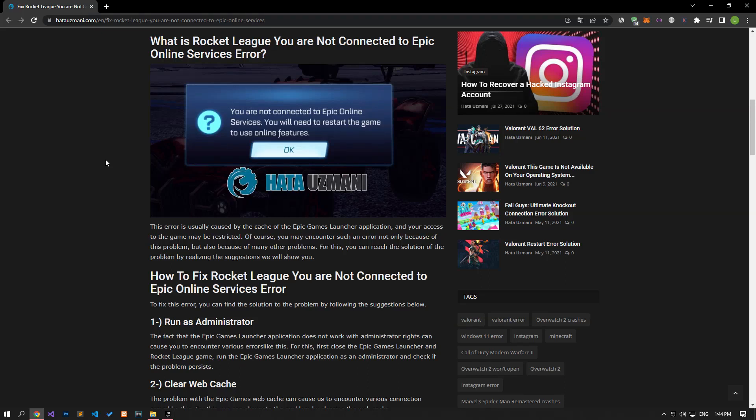Hello everyone, welcome to the Bug Expert channel. In this video, we will talk about solutions for friends who encounter the Rocket League you are not connected to Epic Online Services error.